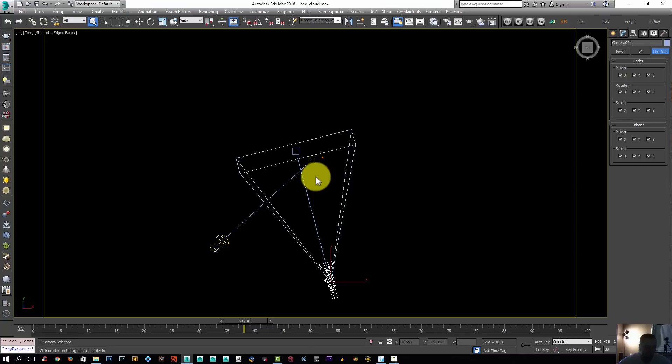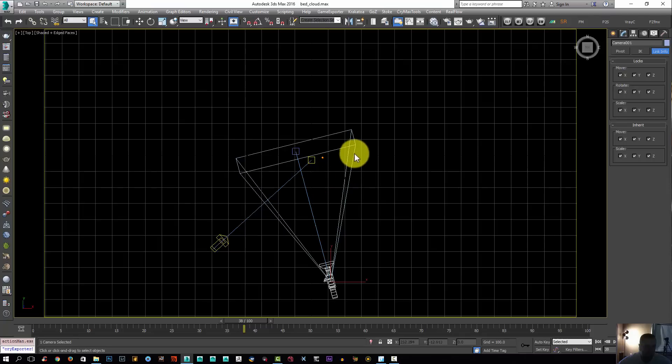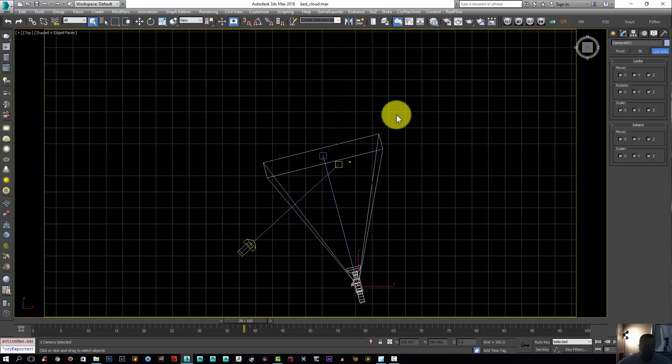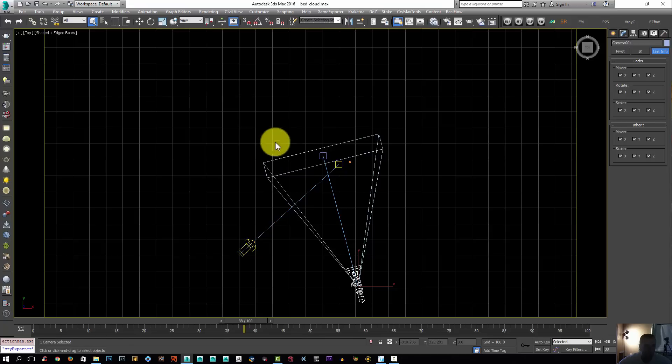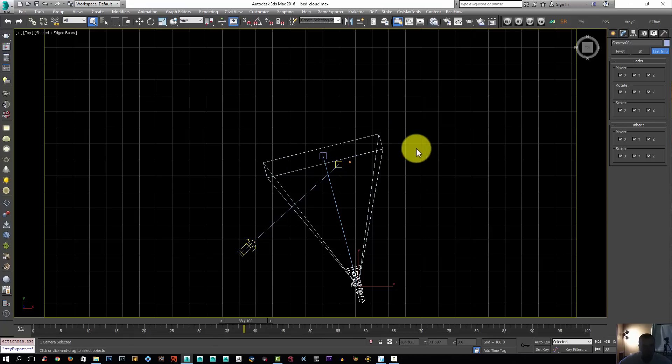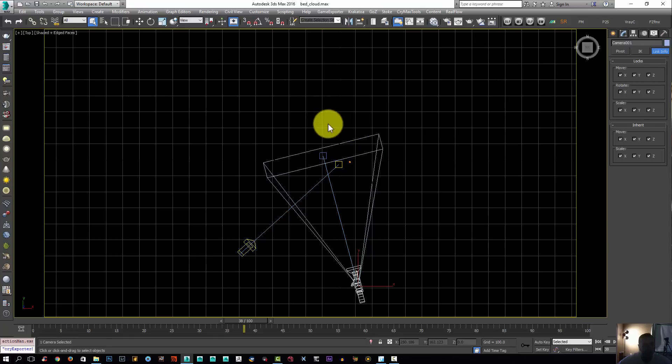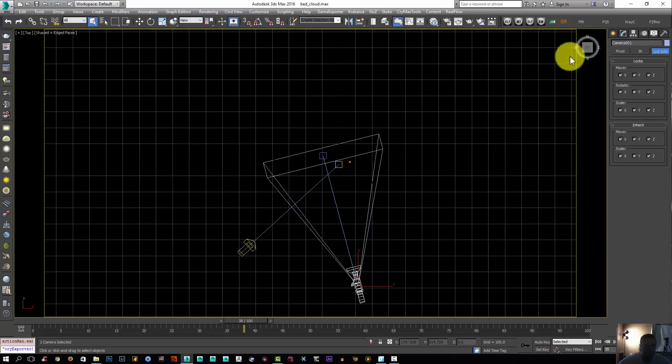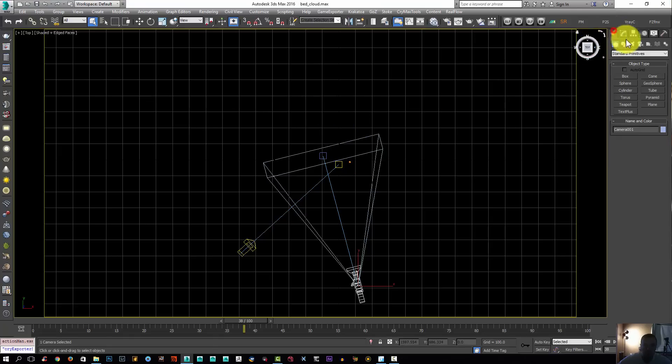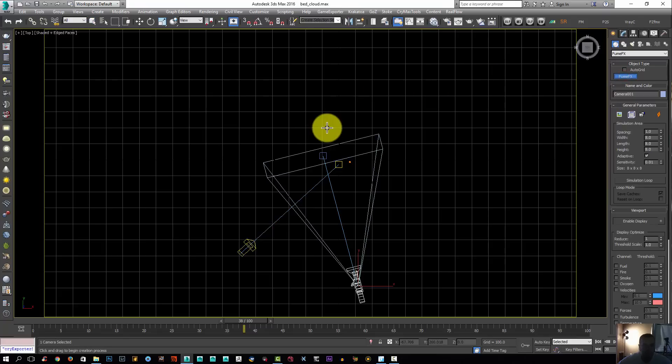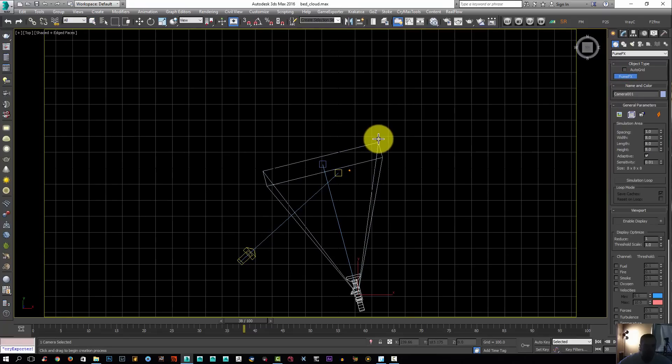I'm going to go to the top viewport now and check my camera field of view. I'm going to click G to see the grid and I'm going to create my FumeFX according to the field of view of my camera. I don't want to make a grid that's too big or too small because I don't want to add any render time that I don't need, especially in areas that I'm not going to see in my final render.